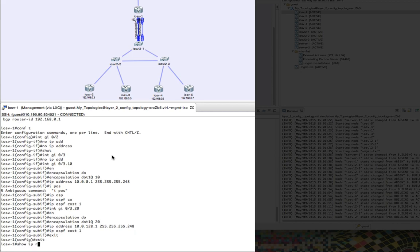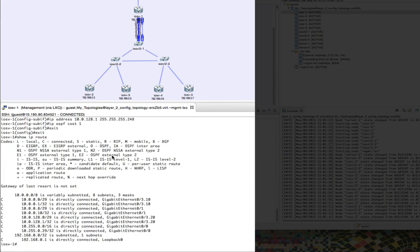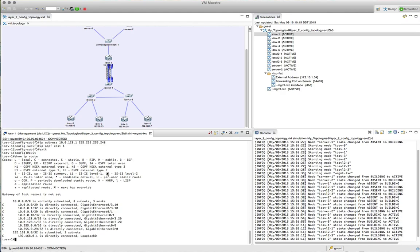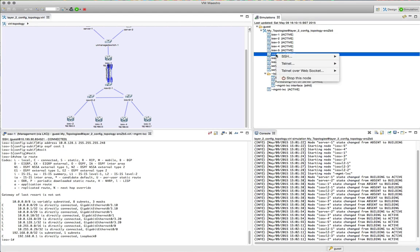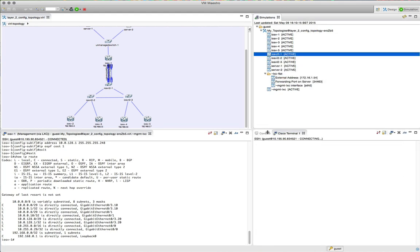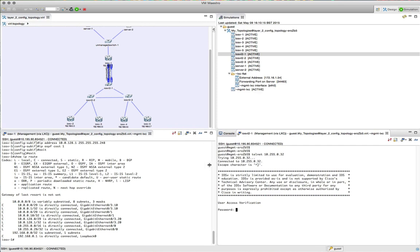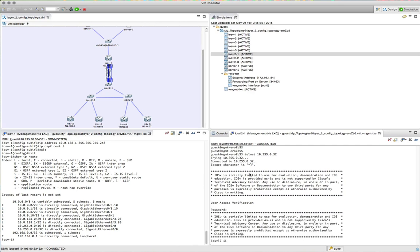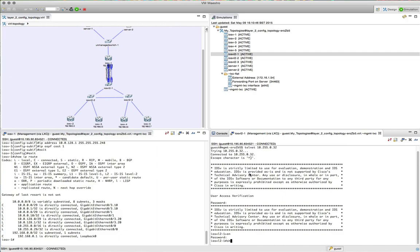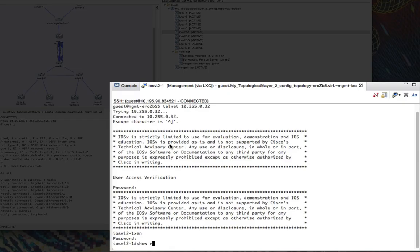We've now created a trunk interface with two sub-interfaces on it. But in so doing, our OSPF neighbors have come down. So we're now going to reconfigure the IOS-v L2 switch to enable trunking to be presented to the IOS-v 1 router.